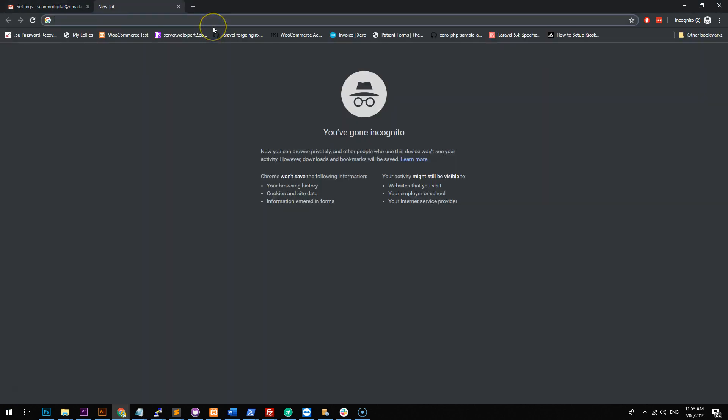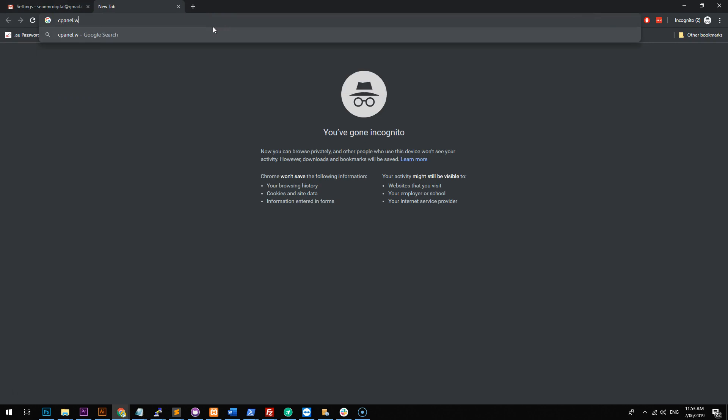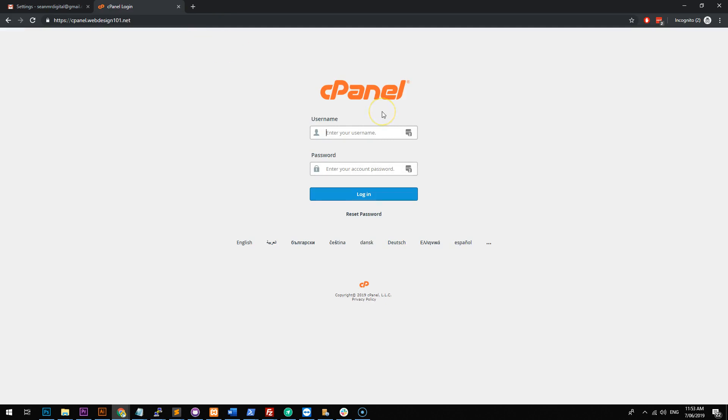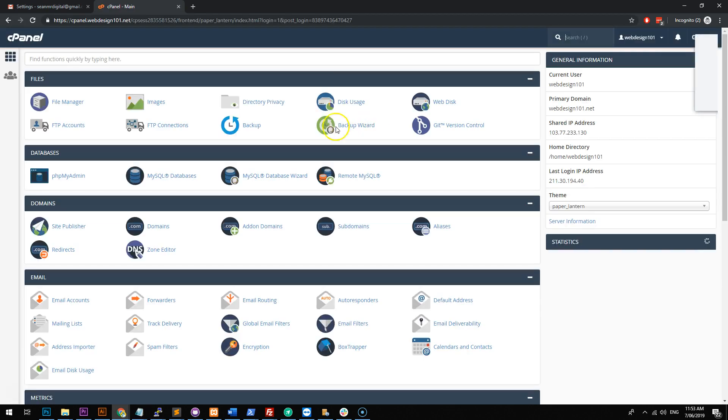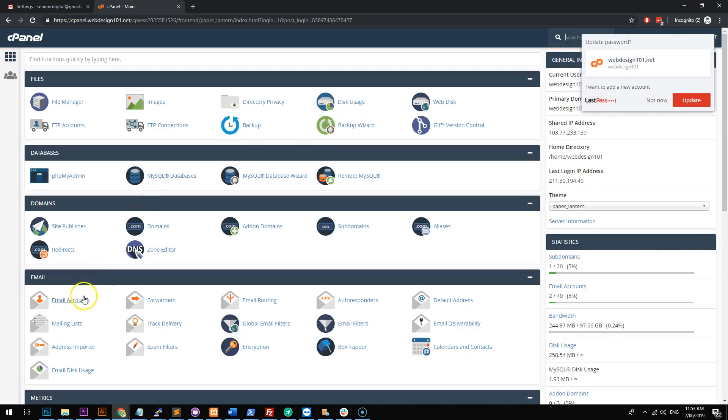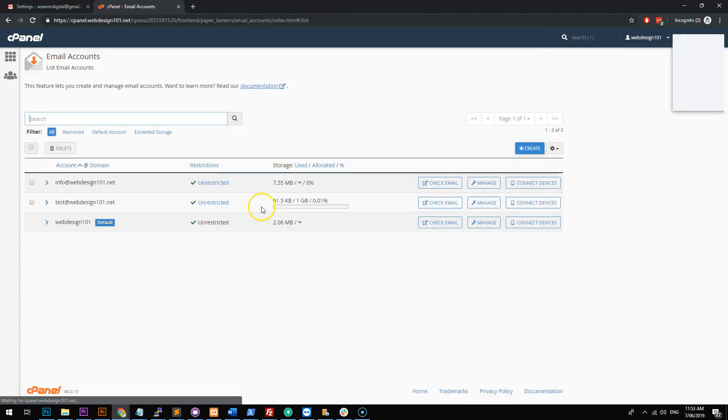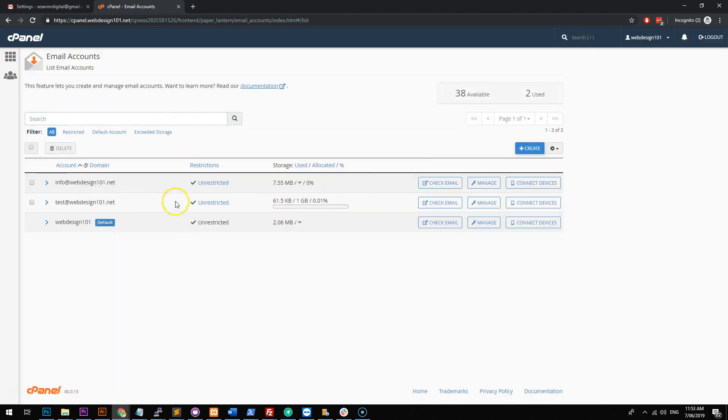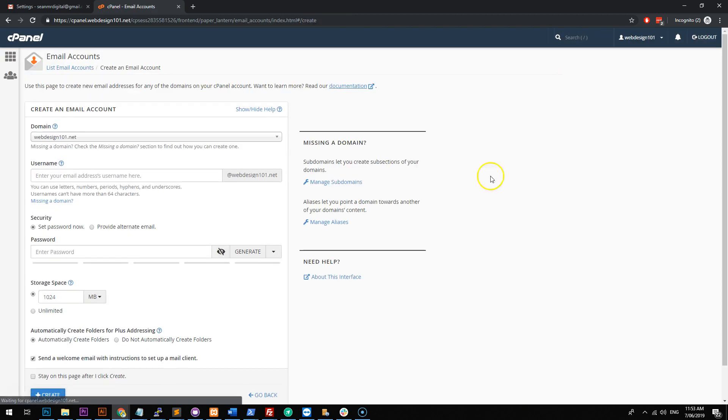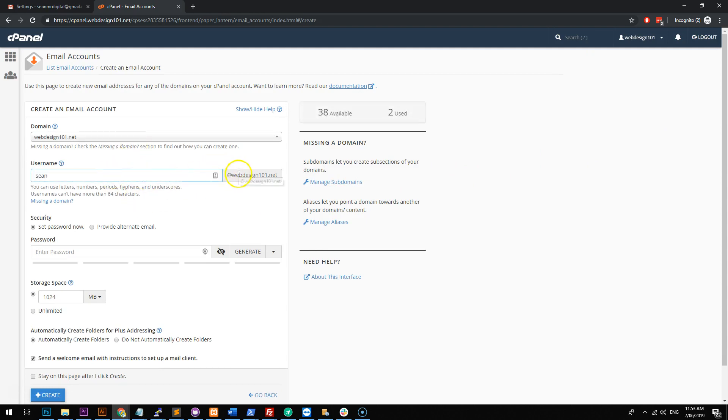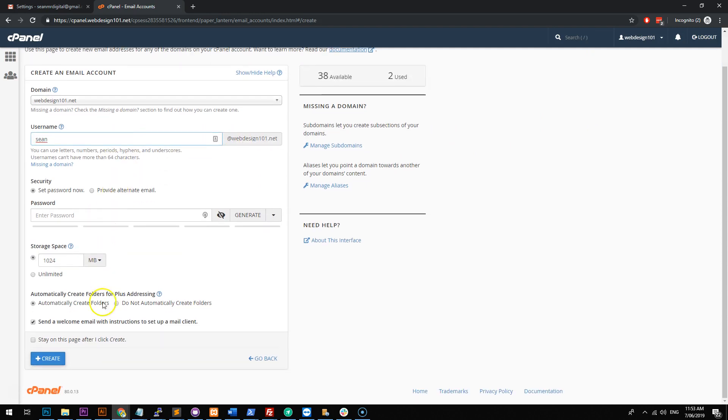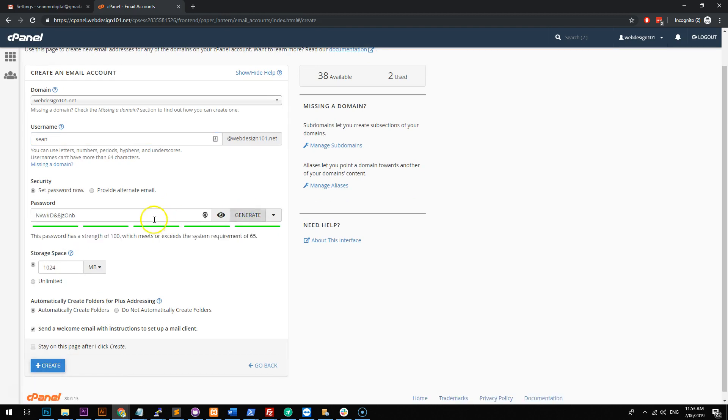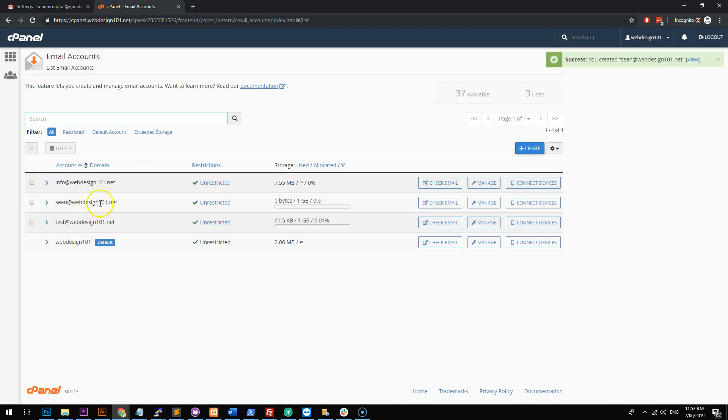So I'm going to go onto my web host, which is using cPanel, and I'm going to log into my account and I'm going to go to email accounts. And as you can see, I have two email accounts here, but I'm going to create a brand new one and I'm just going to call it Sean at webdesign101.net. This is just one of my test domain names and we'll do a password. Cool. Okay. So we have Sean at webdesign101.net.